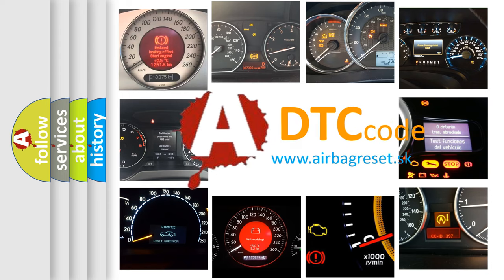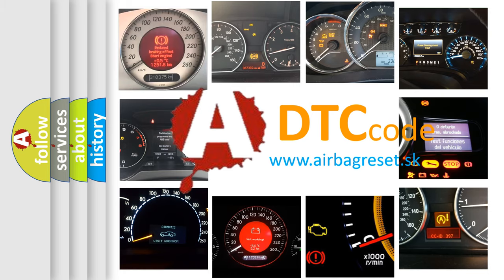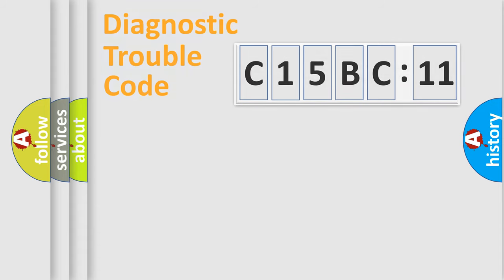What does C15BC11 mean, or how to correct this fault? Today we will find answers to these questions together. Let's do this.